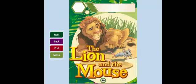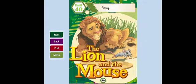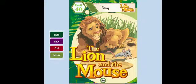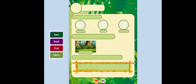Unit 40 Story: The Lion and the Mouse. Story.